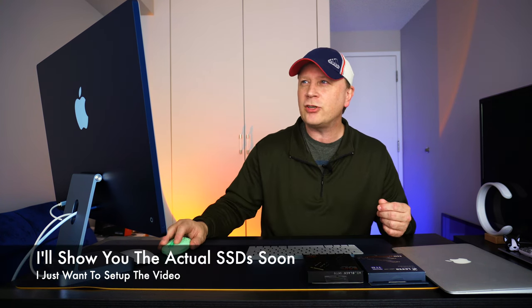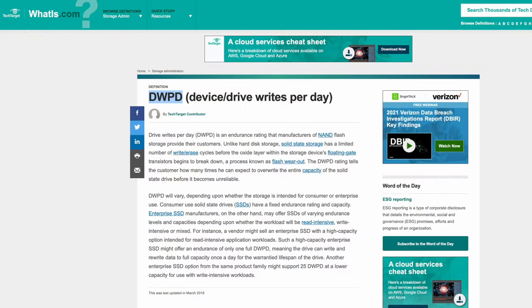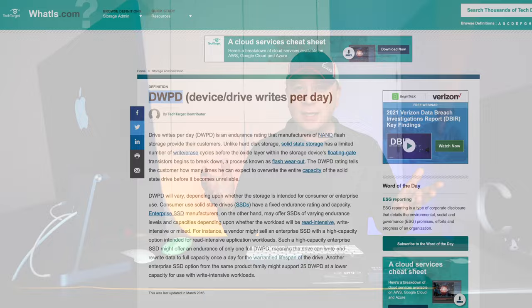The other way that they actually measure is DWPD, and that's going to be for more capacity drives or more endurance drives. That's drive writes per day. What that basically means is if you have a terabyte drive, how many times can you write the entire contents, a full terabyte on that drive, how many times a day for the life of the actual warranty period? Or it'll give you a year amount.